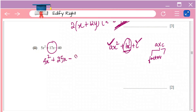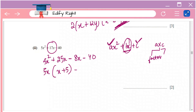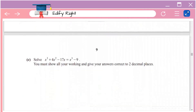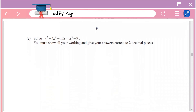Rewrite the expression as 5x² + 25x minus 8x minus 40. Take the common factor in the first two terms: 5x gives 5x(x + 5), and from the last two terms: minus 8(x + 5). So the factorized result is (5x minus 8)(x + 5).